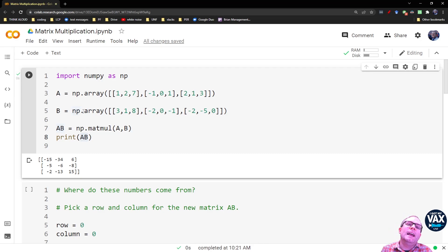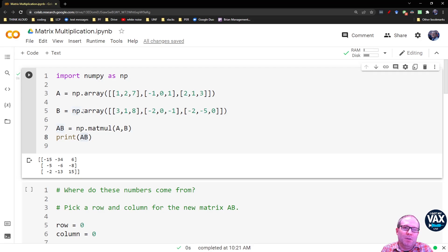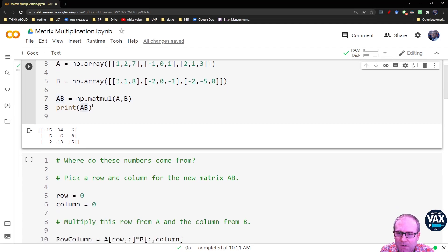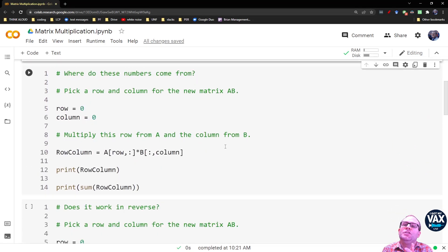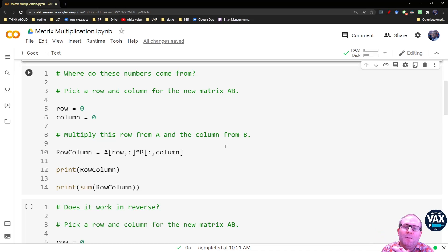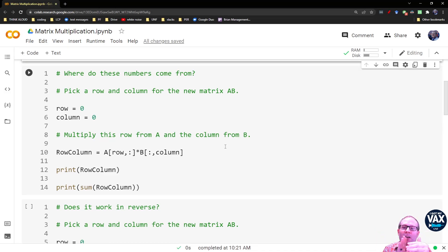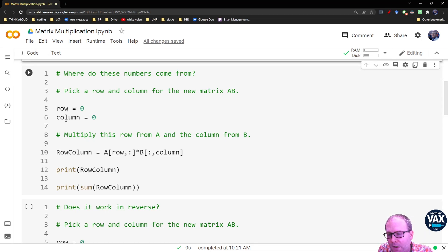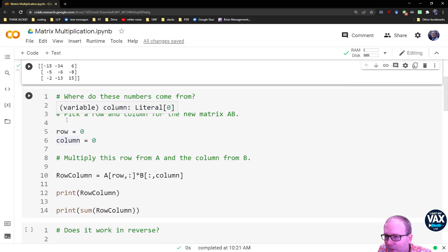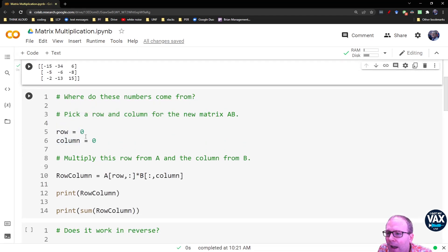So let's try to get a little bit of insight into where these numbers are coming from. So this next cell, I've set up to allow us to pick a row and a column for the new matrix and try to understand where its elements are coming from. So we're just going to pick a row and a column.